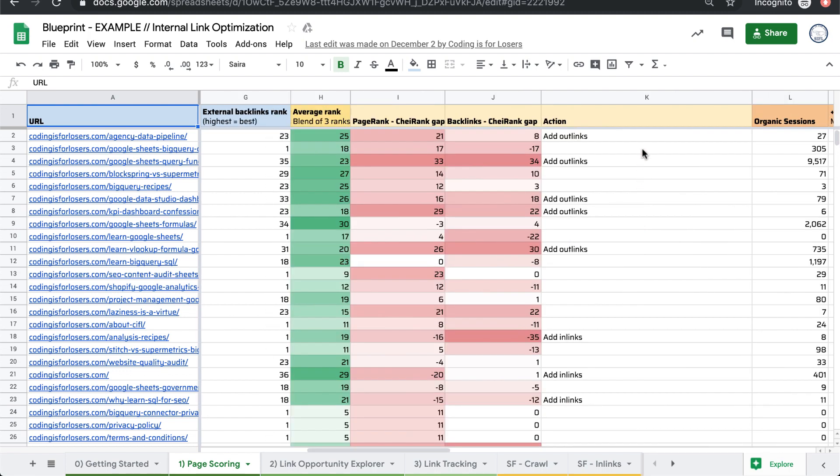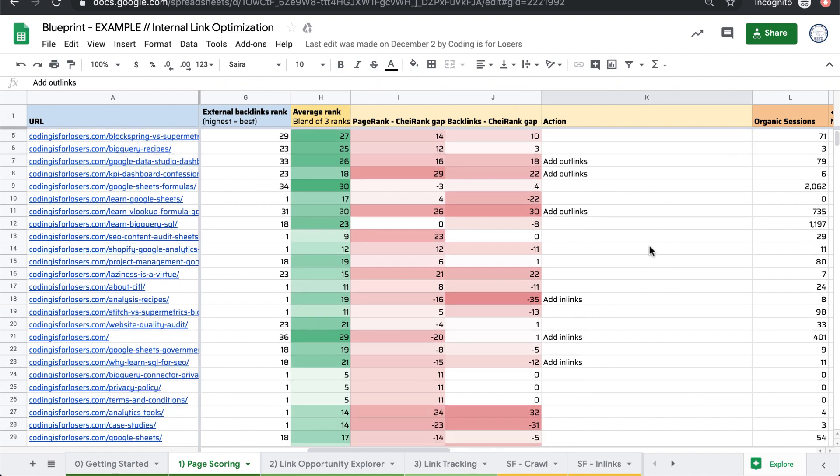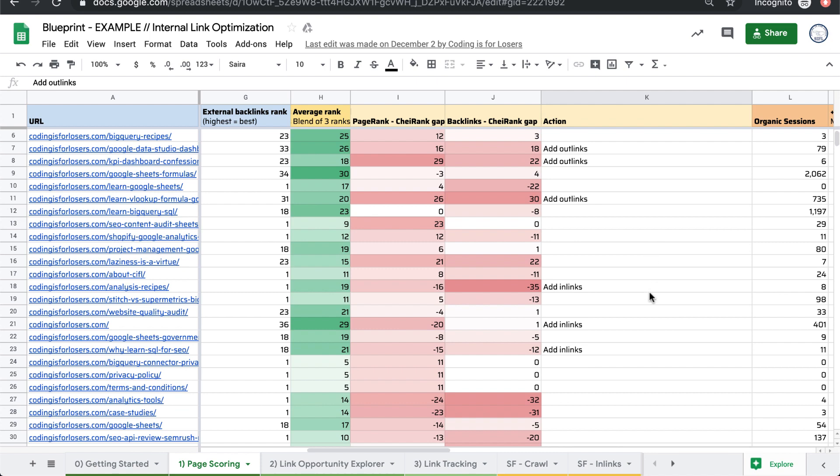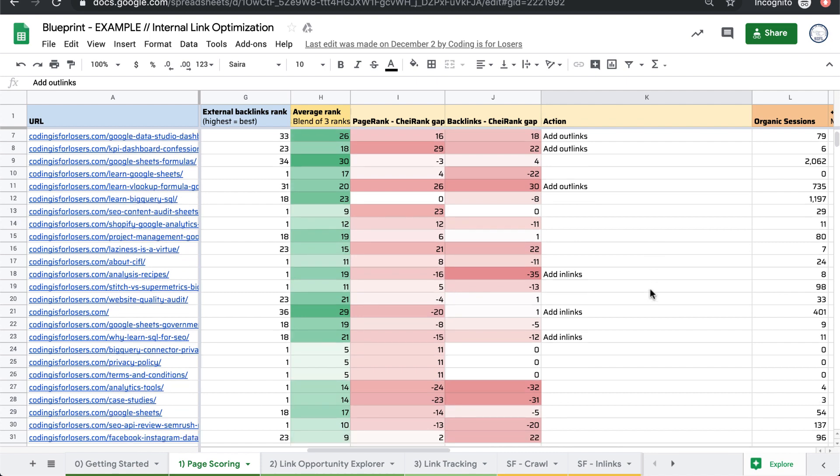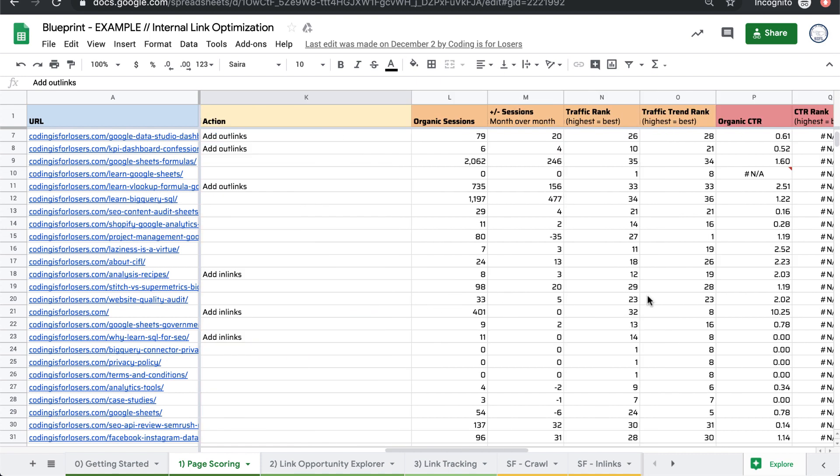And it suggests actions for each page on your site. So what pages should you add out-links to? What pages need more internal in-links? What do we recommend doing based on how your data looks?